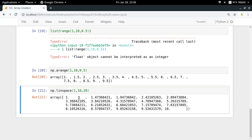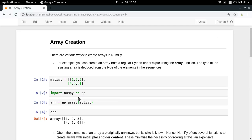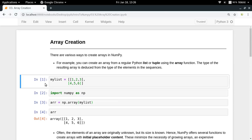In this video, I gave you all the different ways to create arrays in Python using NumPy. If you have any doubts, put them in the comment section below. Thanks for watching.